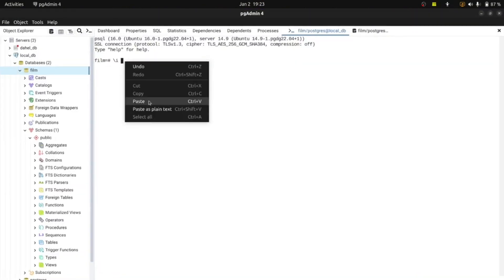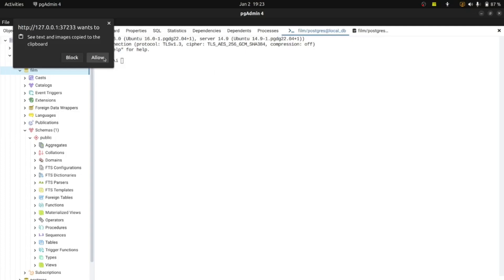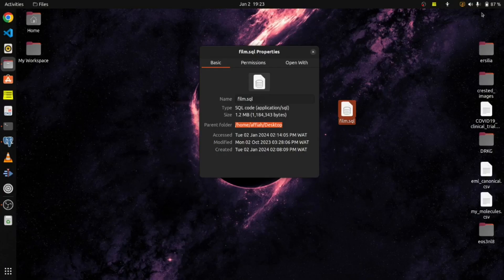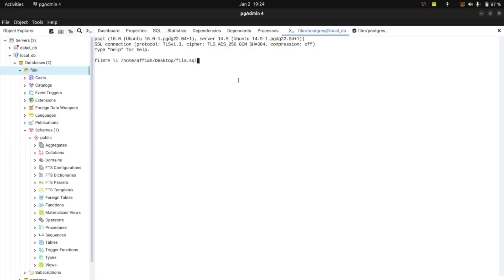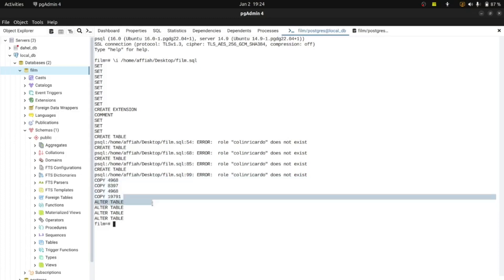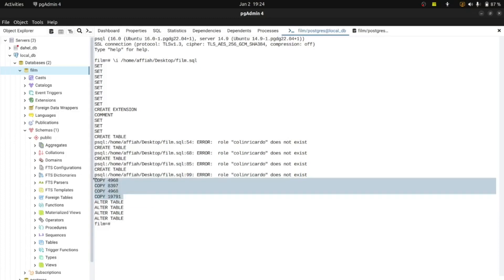I'm going to copy the path and paste it, completing it with 'film.sql'. In your case this may be in a different directory — you just need to find out the directory it's in and type it the same way. I'm going to press Enter and it will run the code. It's done copying all the data to the database.